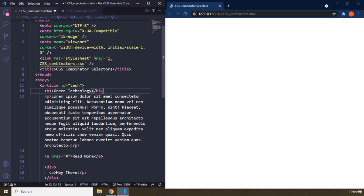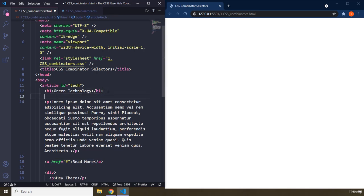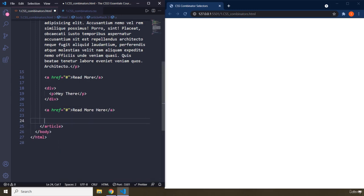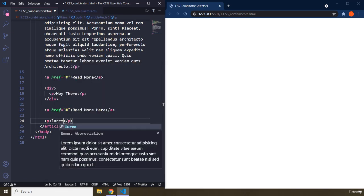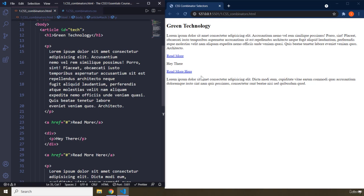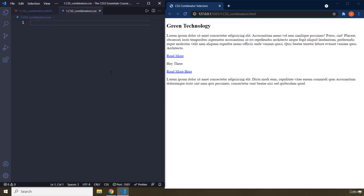The reason I provided these specific elements is intentional — I want to show you how combinators actually work, so you need to have a specific kind of markup for this to work. I'm also going to provide another anchor element with a number sign saying 'read more here', and create another paragraph as well. That's our HTML so far. Let's jump into CSS.